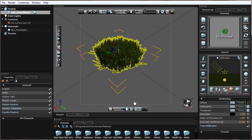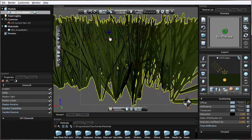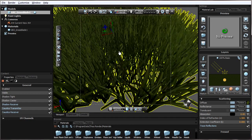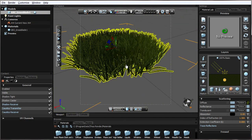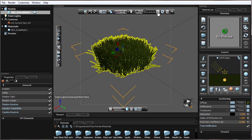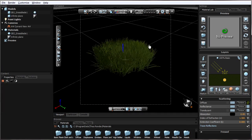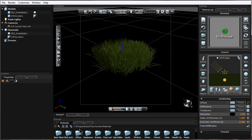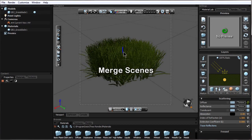If I switch this to solid I can kind of see the smoothing of my geometry, and if I don't like it I can right-click, Geometry Smoothing, and change it. Now I have the grass imported at scale. I'm able to add different lights, cameras, and objects — like an infinite plane — and I can add different textures or import other models to the same scene. Let's try merging it with some more grass.